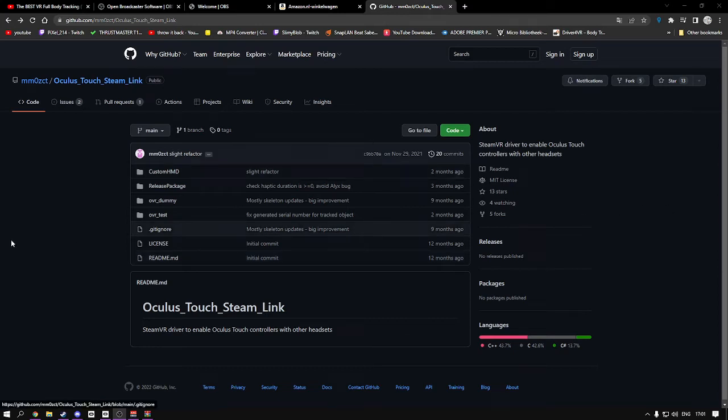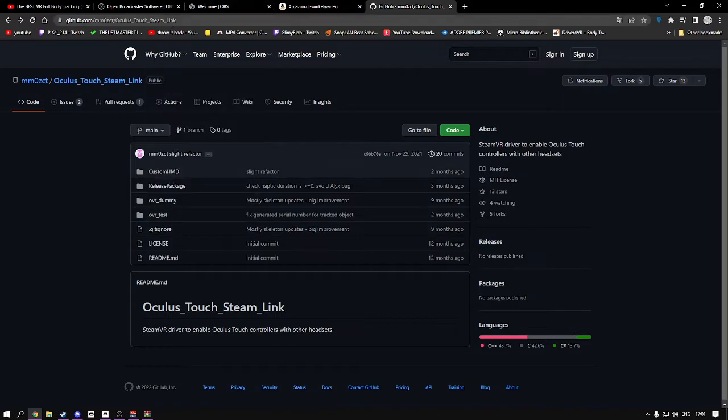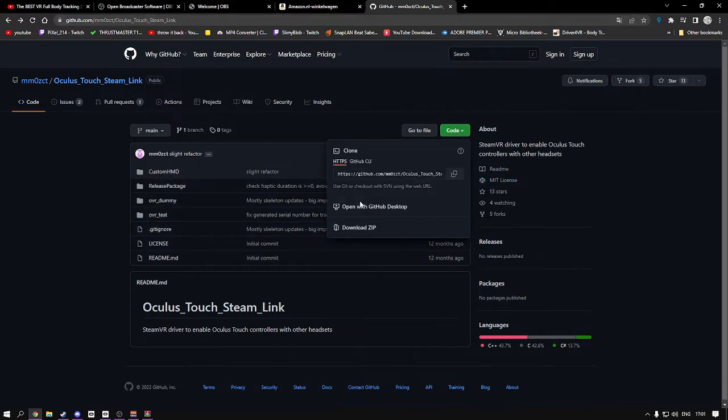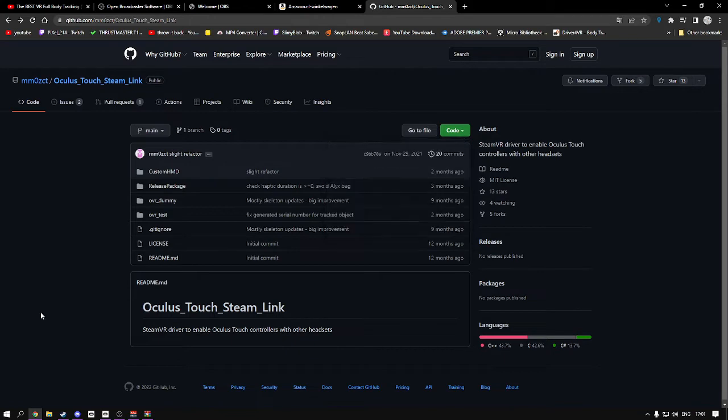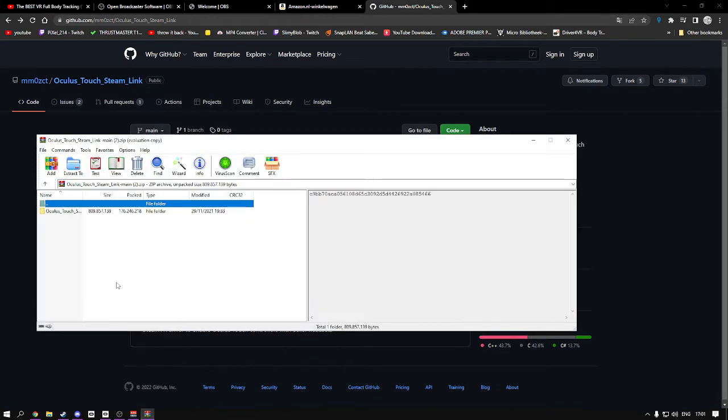First things first, you're going to go to the link down in the description below. Click on code and download the zip. Once you download the zip, it will open like this if you're using WinRAR.